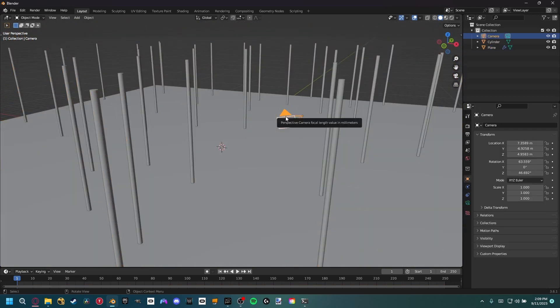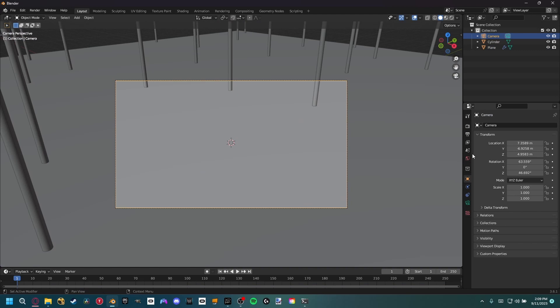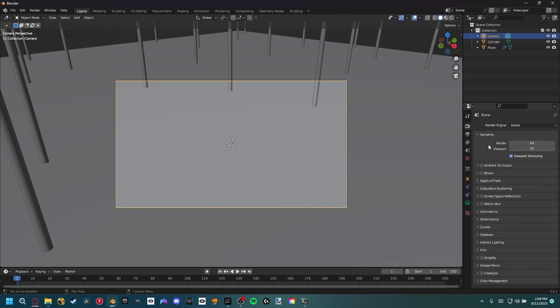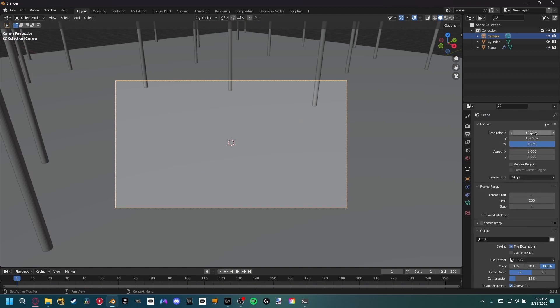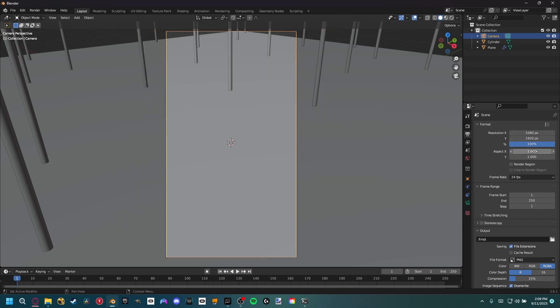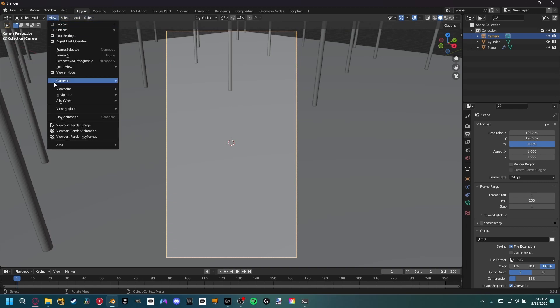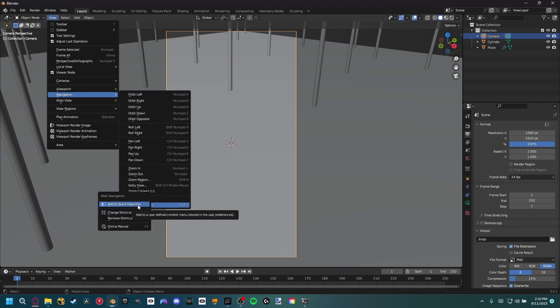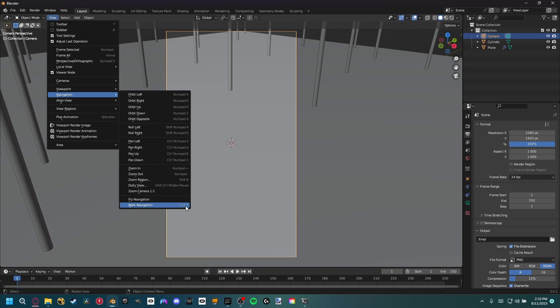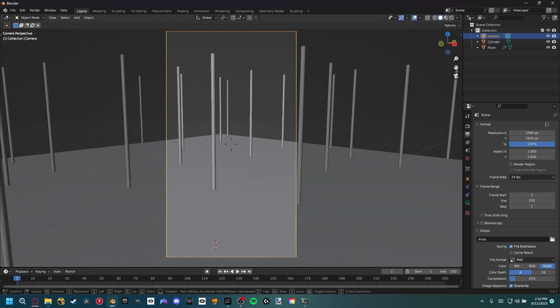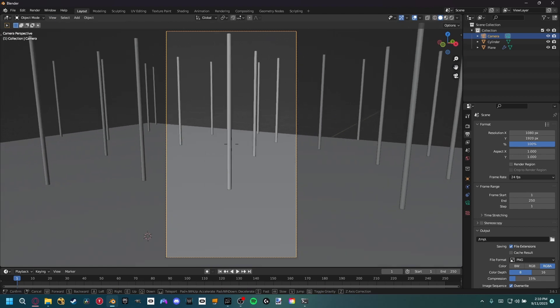I'm actually going to make our camera a vertical format. If we come up to the output section, I'm going to copy this 1920 and then type in 1080 and paste the 1920 for the Y. Then we can come up to the view section, navigation, and down to walk navigation. If you right click that, you can change the shortcut. I set mine to shift F, so whenever I'm positioning the camera, that's the button I'm going to hit.